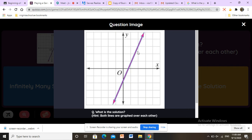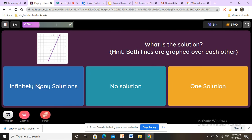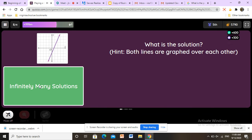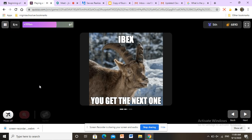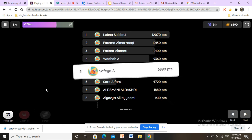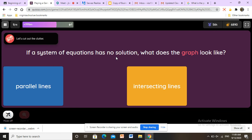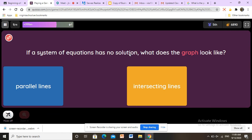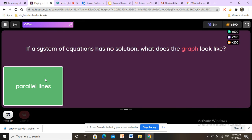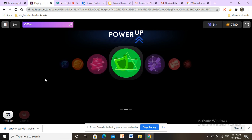This case is called infinite solutions — it has infinite solutions because the lines are exactly the same, so it has many solutions. If a system of equations has no solution, what does the graph look like? No solution means parallel lines. If we see parallel lines, the question has no solution.